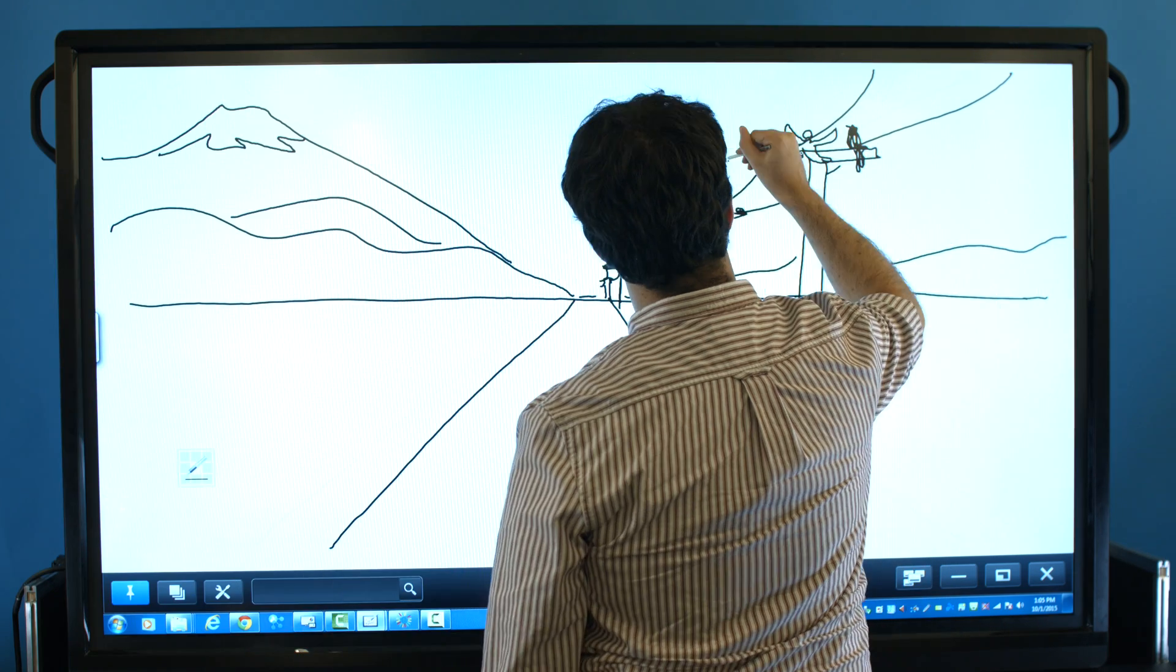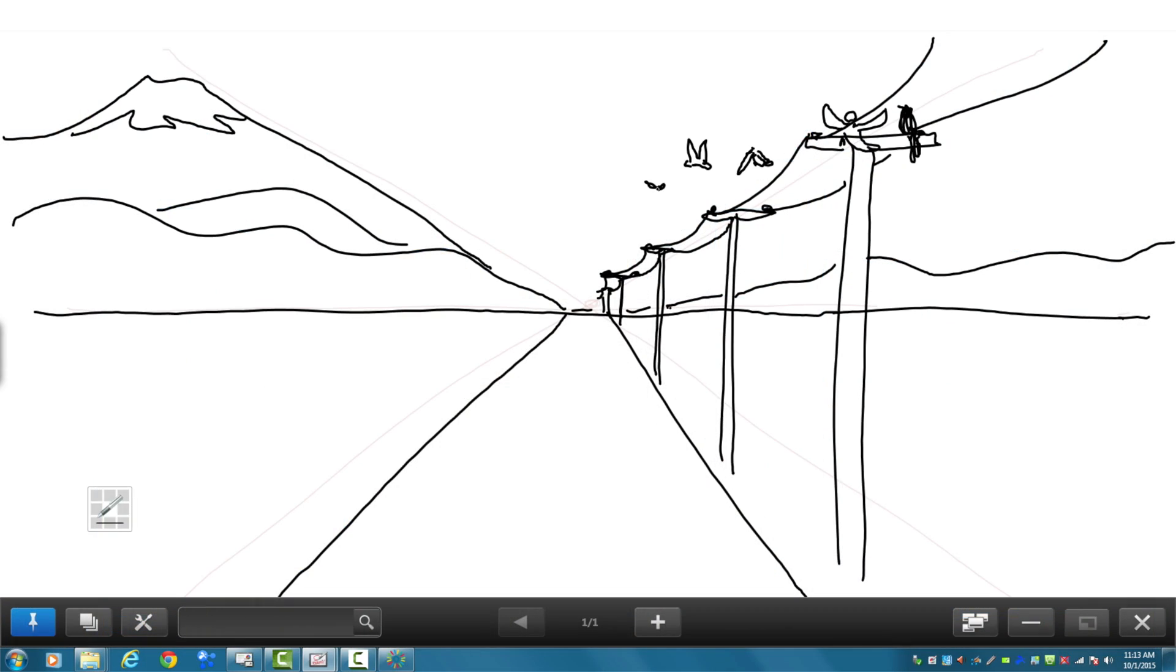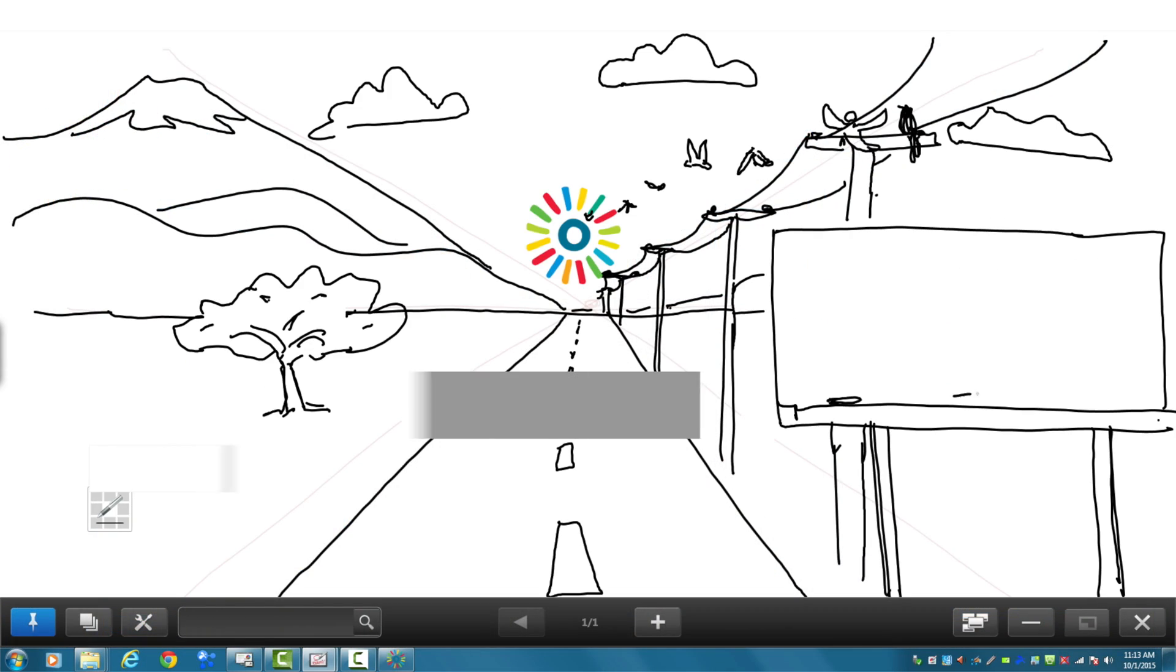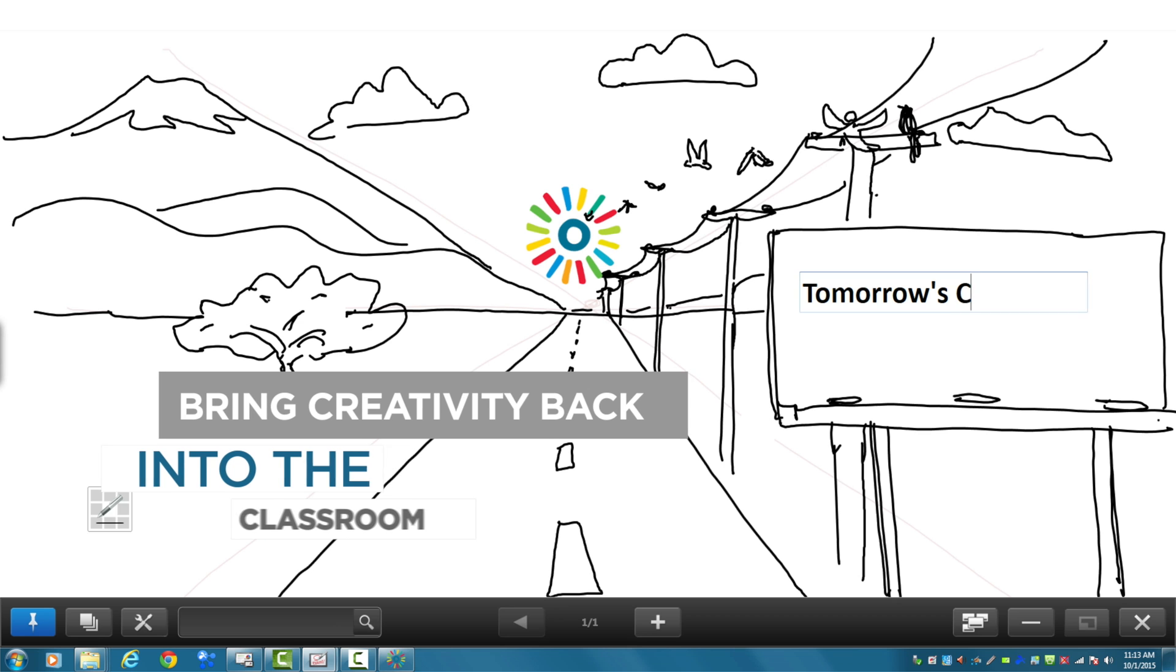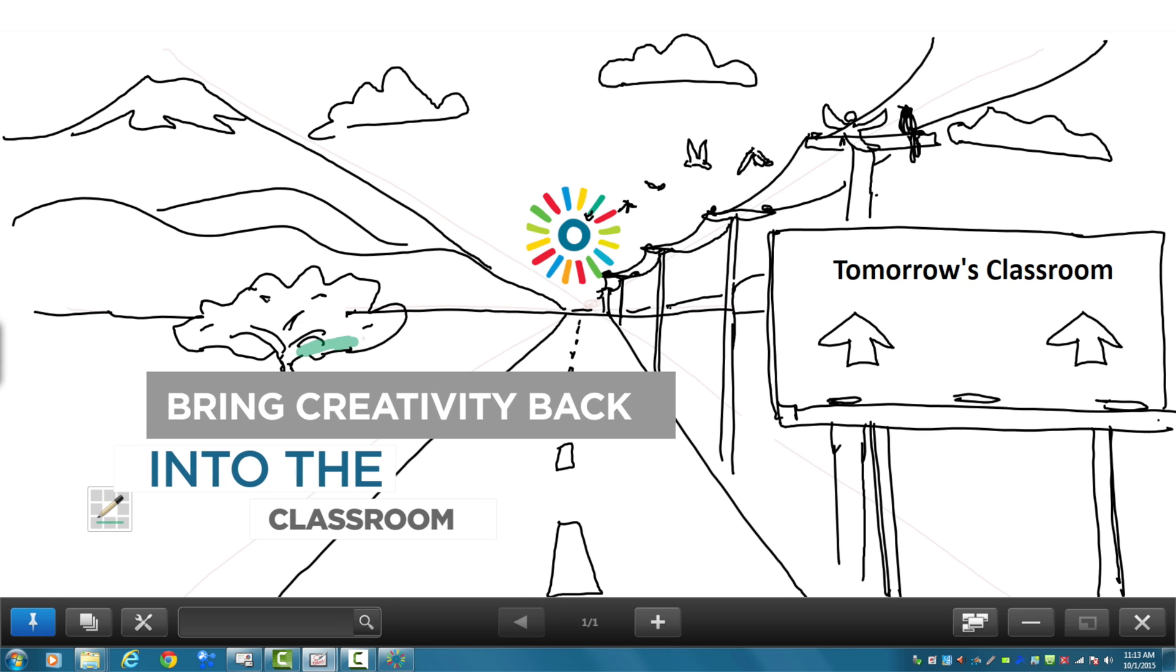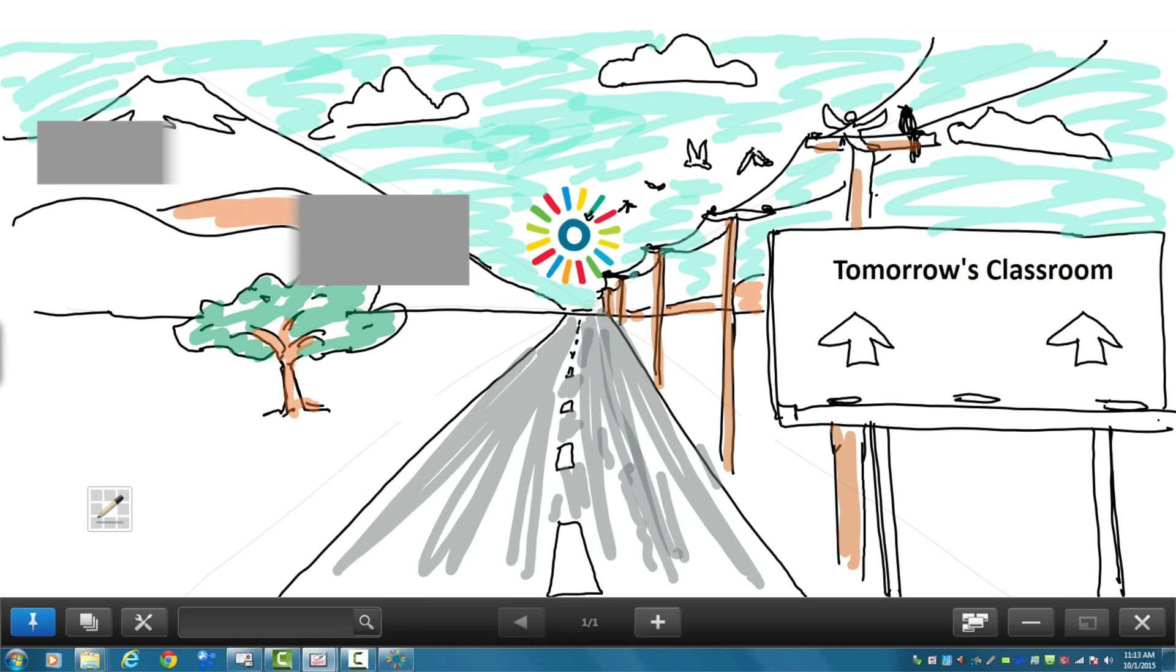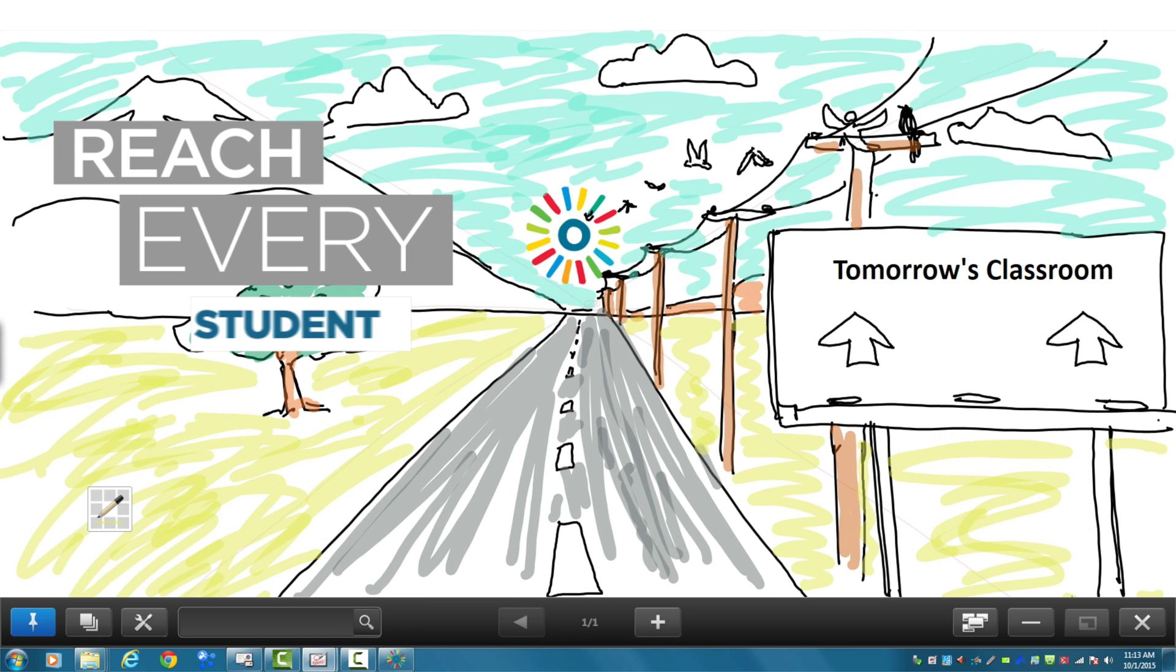Inspire your students to stay engaged. Make learning an immersive experience. Bring creativity back into the classroom. Continue the conversation. Reach every student.